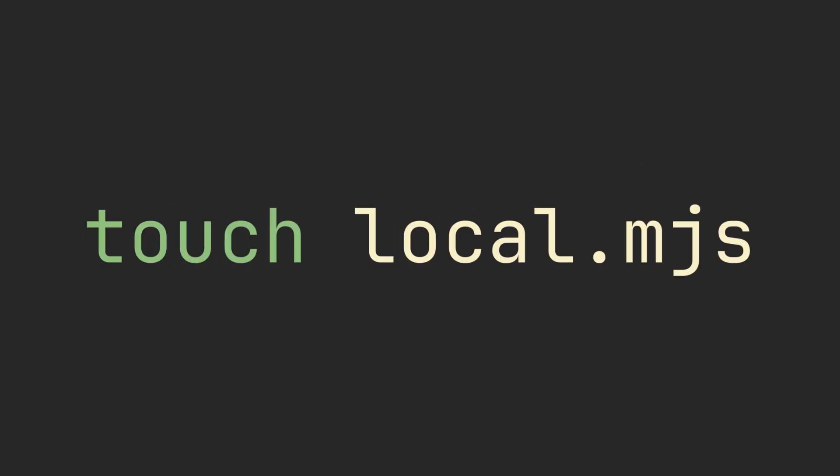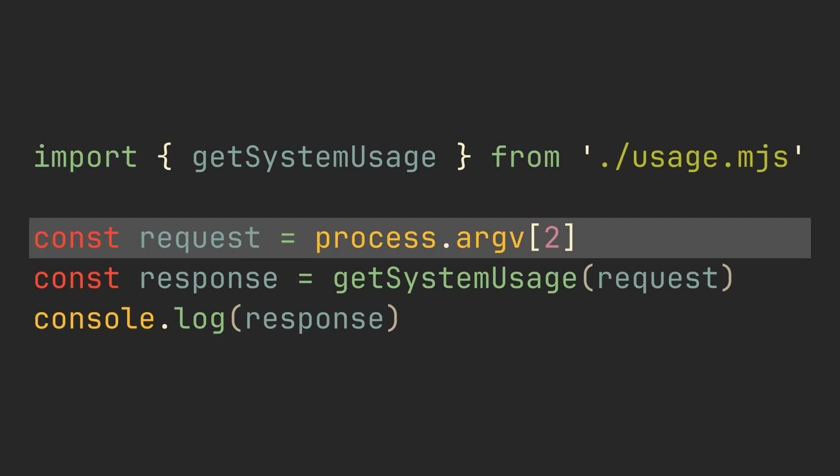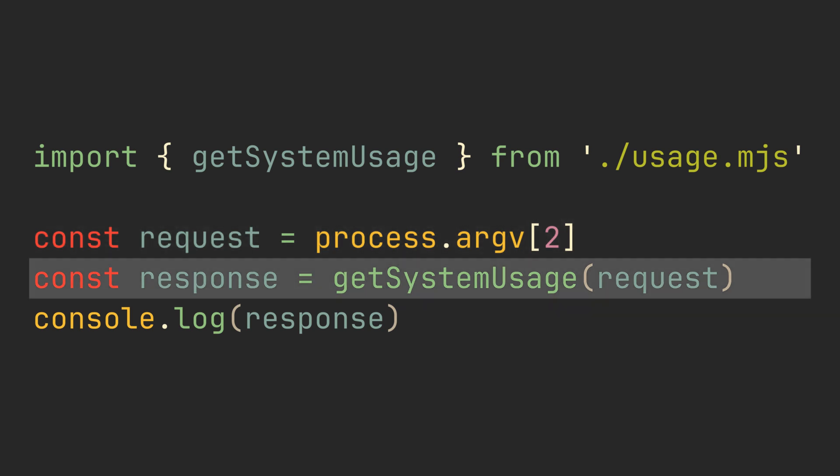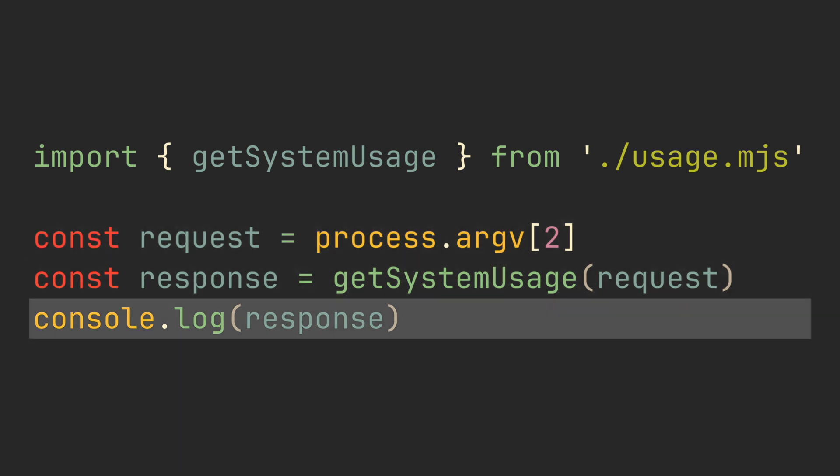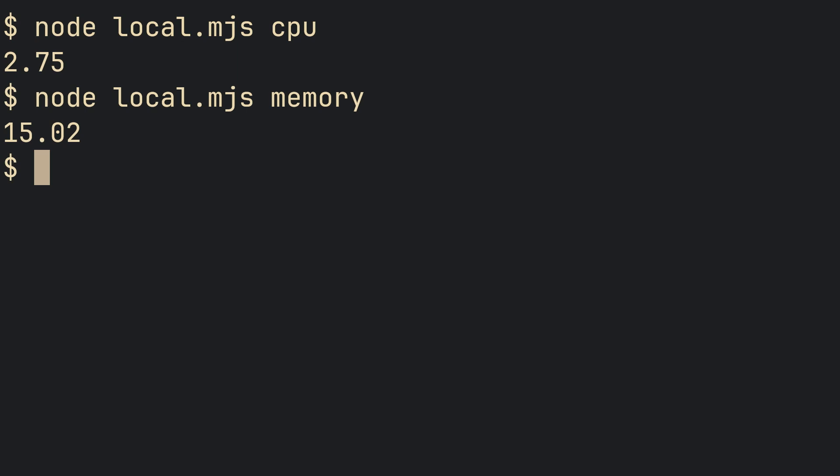First, let's run this function locally. We will grab a command line argument and pass it to the function, run the function, and print the return value. It works.